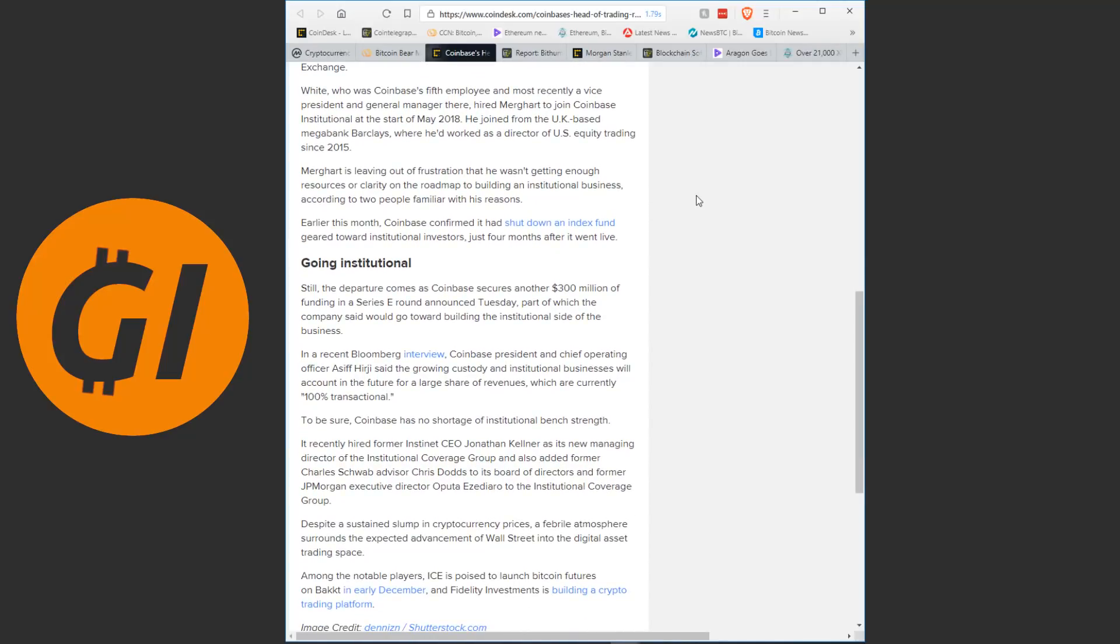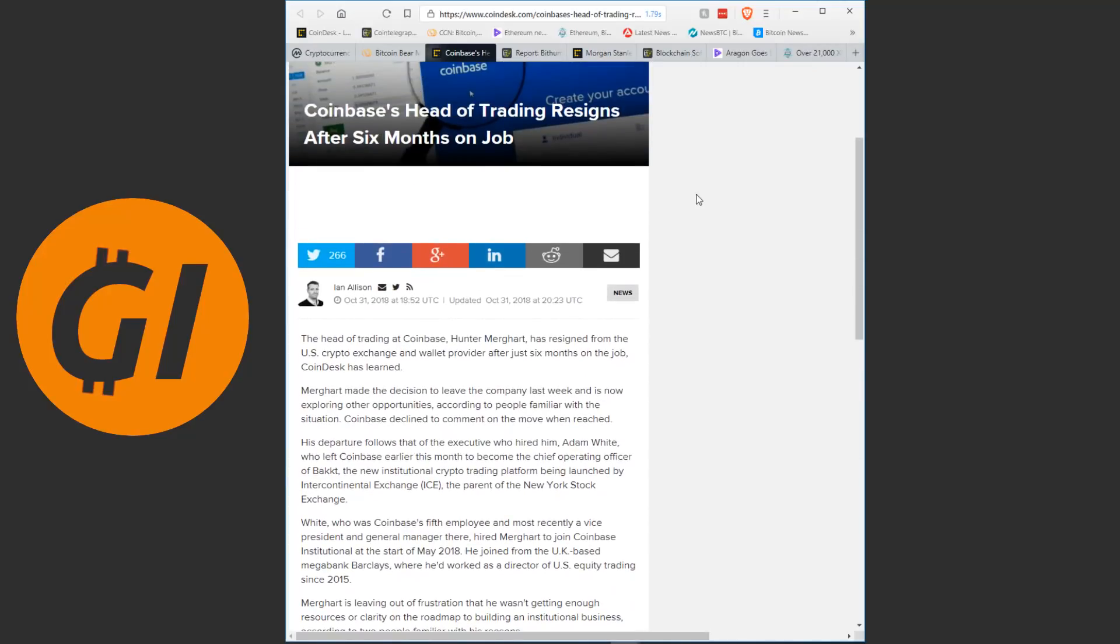Merkart is leaving out of frustration that he wasn't getting enough resources or clarity on the roadmap to building an institutional business, according to two people familiar with his reasons. Earlier this month, Coinbase confirmed it had just shut down an index fund geared towards institutional investors just four months after it went live.